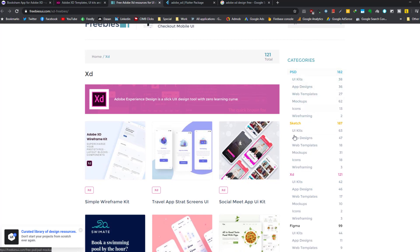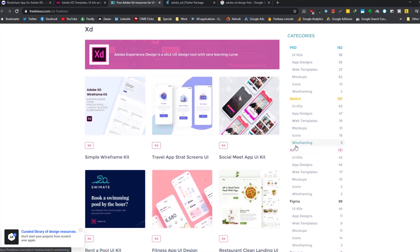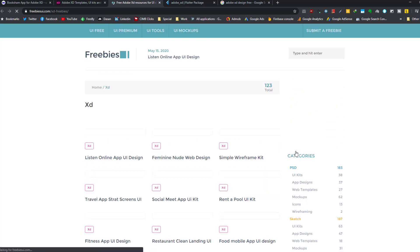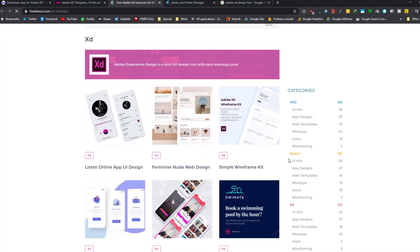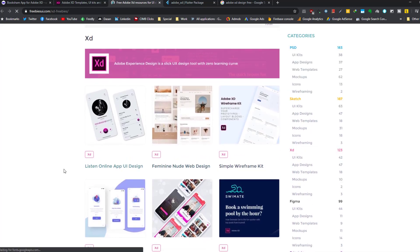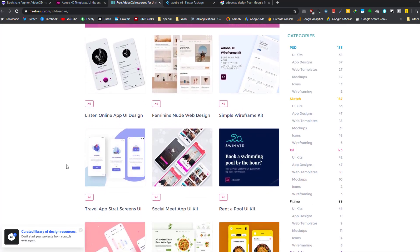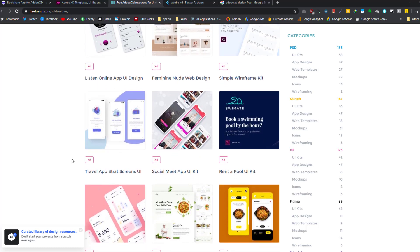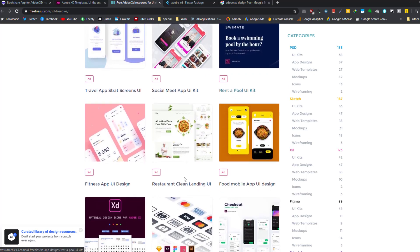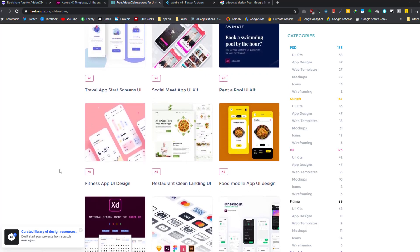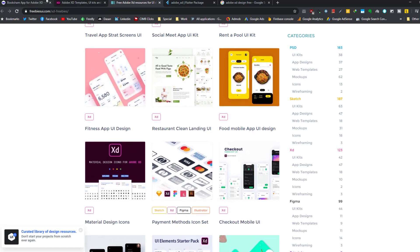We have XD here, so if we go to the XD category, we see lots of applications, for example lesson online application or rent a pool application. These are just the UI and design of applications.